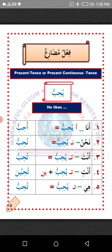The question is, how do we change the verb yuhibbu to suit the pronouns below? Yuhibbu simply means 'he likes.' He in Arabic is huwa, which is the opposite of hiya — she. Number one: Ana, I. All you need to do is detach ya'un and attach hamza. The verb yuhibbu will now become uhibbu, which means I like.